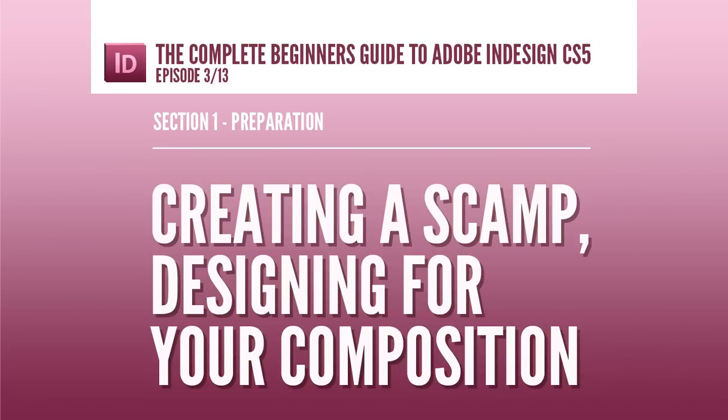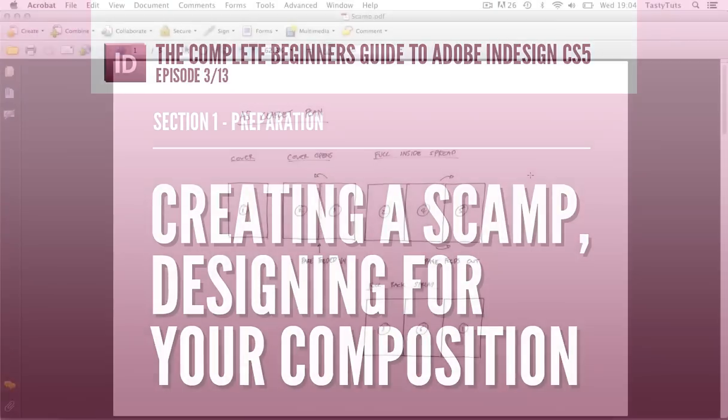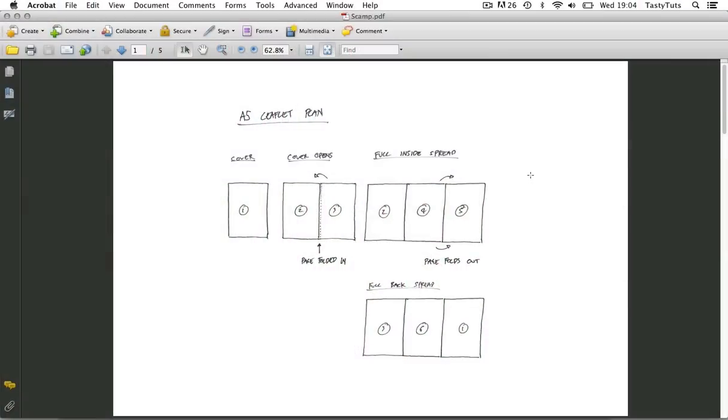So what is a scamp? Well a scamp is simply a drawing or sketch. It's a response to the brief and it represents my design, my thinking and my creative solution.